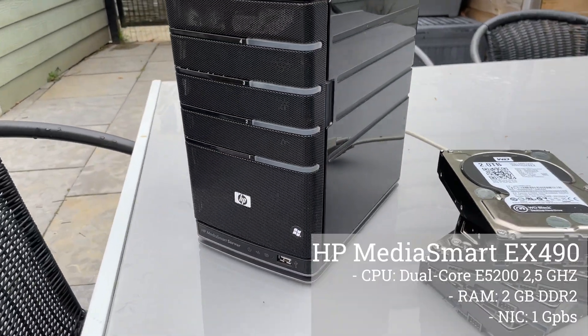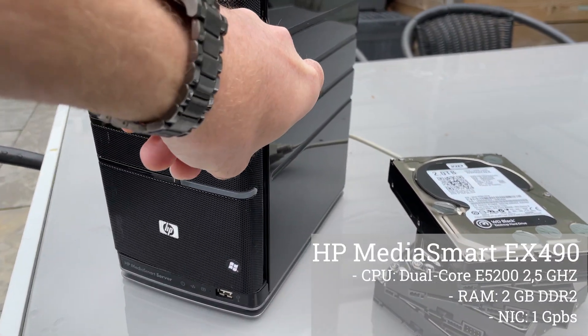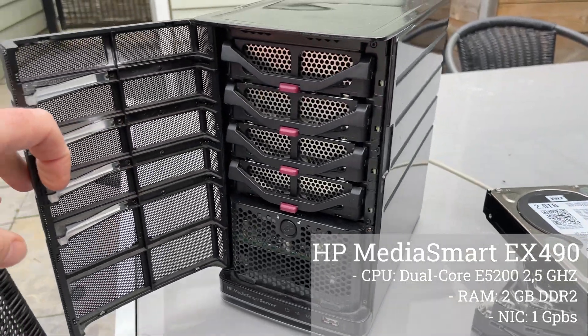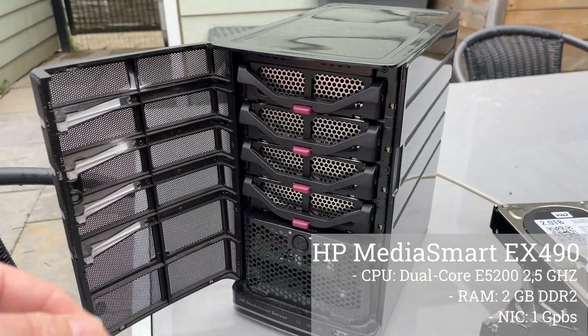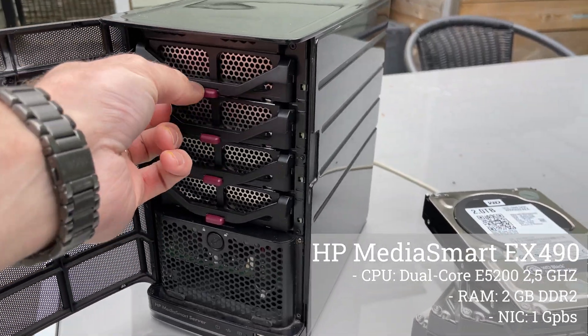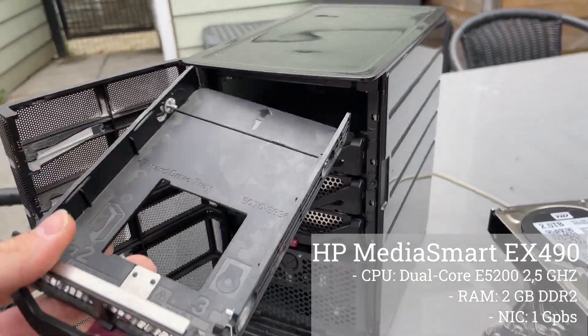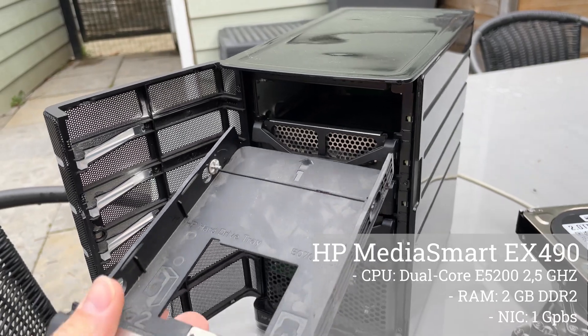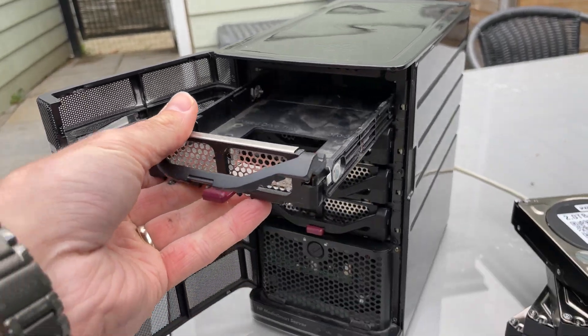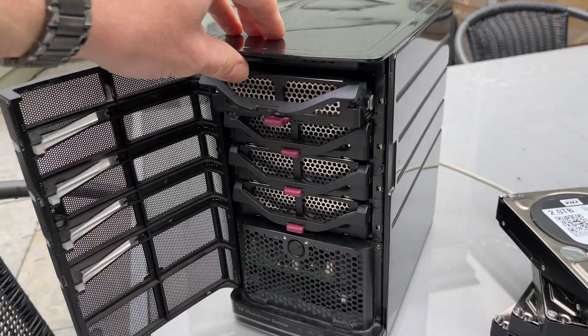The server has a dual core E5200 2.5 gigahertz processor, 2 gigabytes of DDR2 memory and a network connection speed of 1 gigabyte.